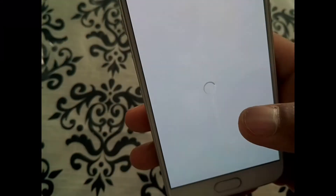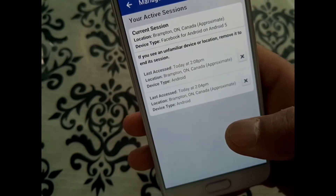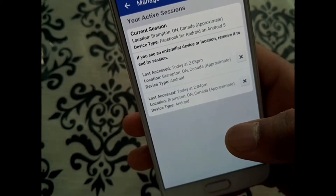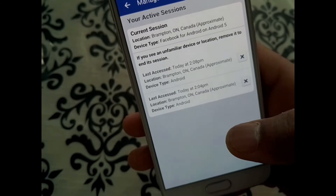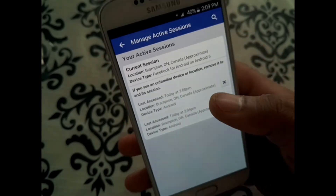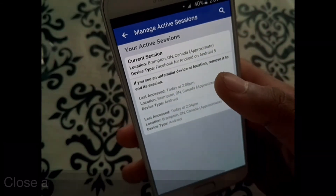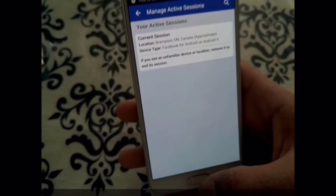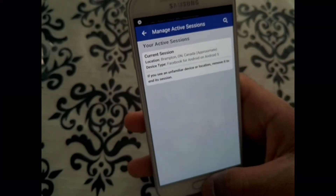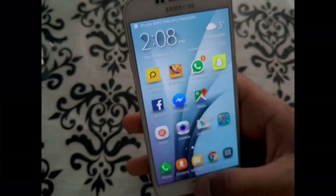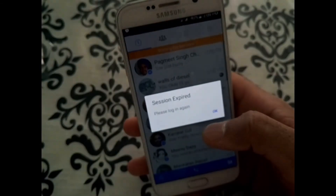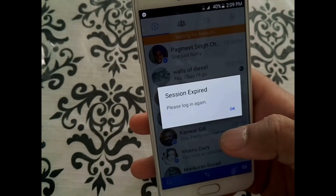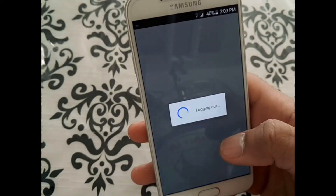Once you're in Security, look for Active Sessions. Click on Active Sessions and there you can see I have two active sessions, both on Android, both on Messenger. I'm going to close both of them. I just got a notification that I'll be locked out, so I go back to Messenger and it says my login session has been expired.